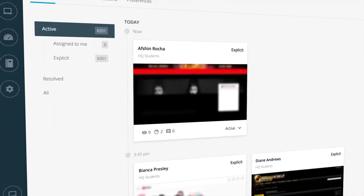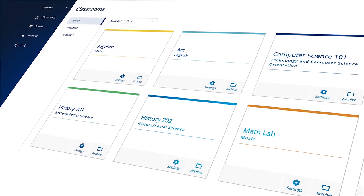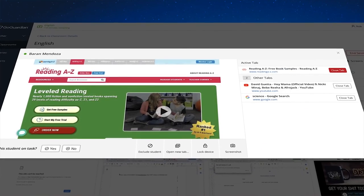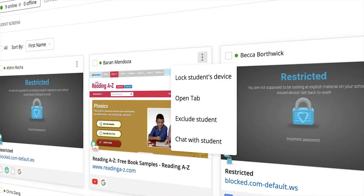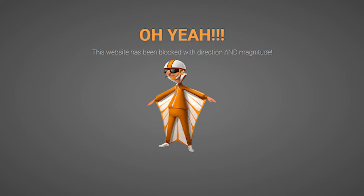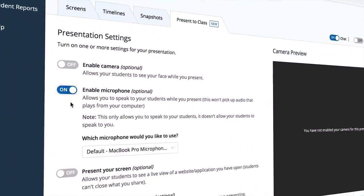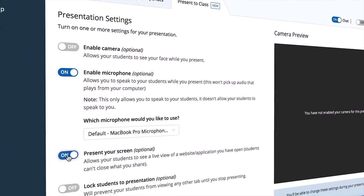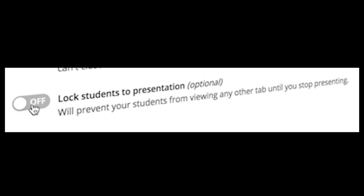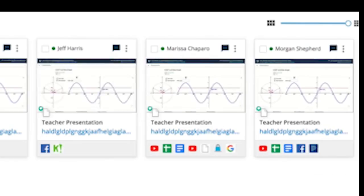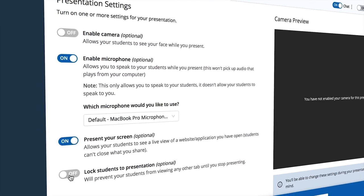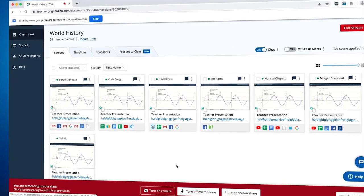GoGuardian definitely gives you that ability of the one-on-one that I personally feel that like Mute or Zoom or any of those things you can't get. That's the great benefit of GoGuardian.